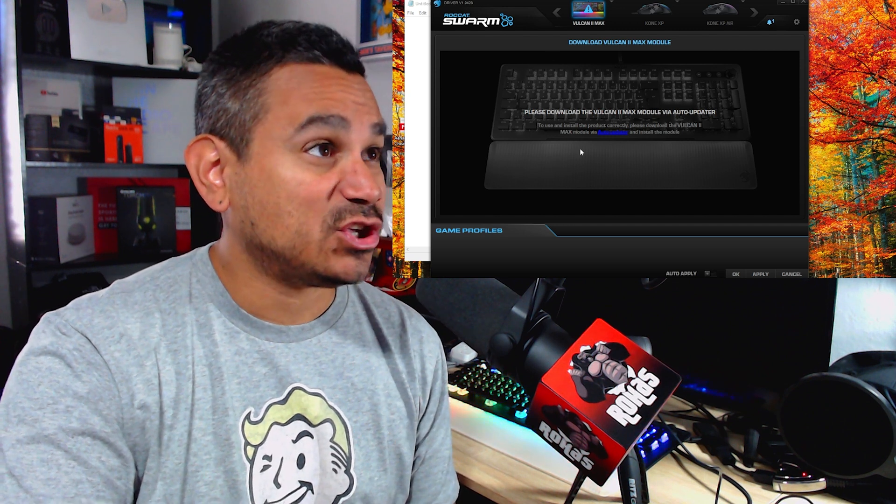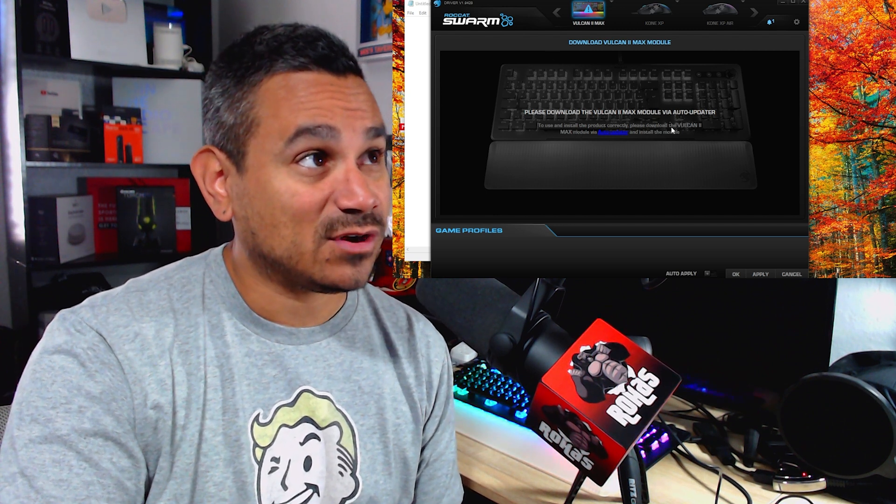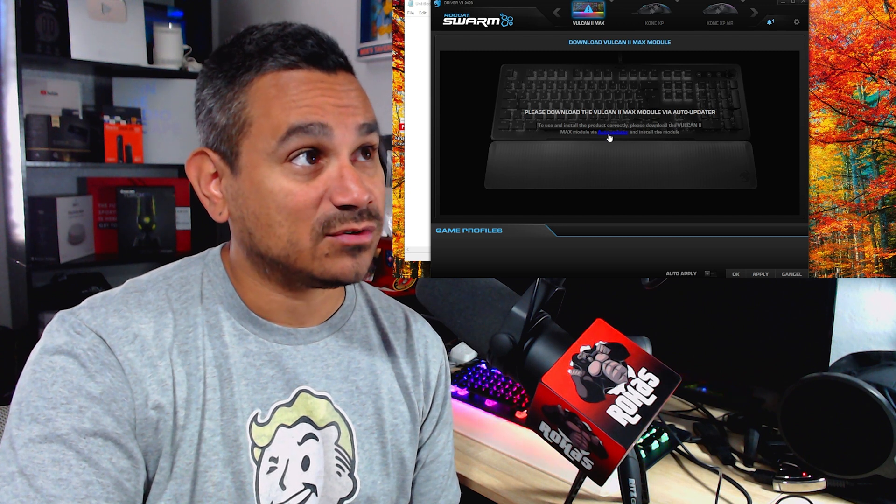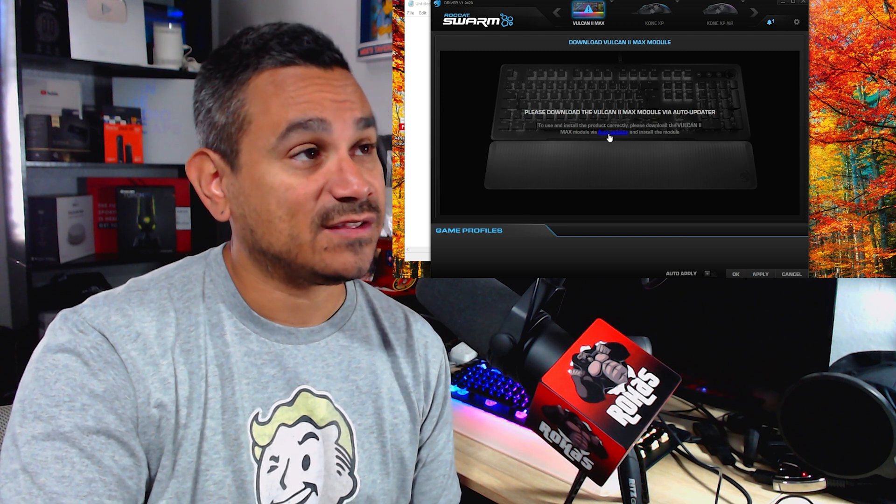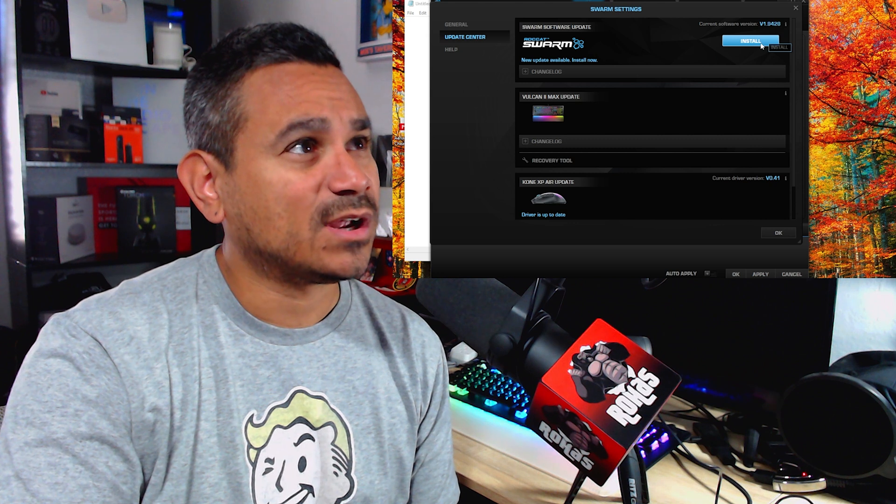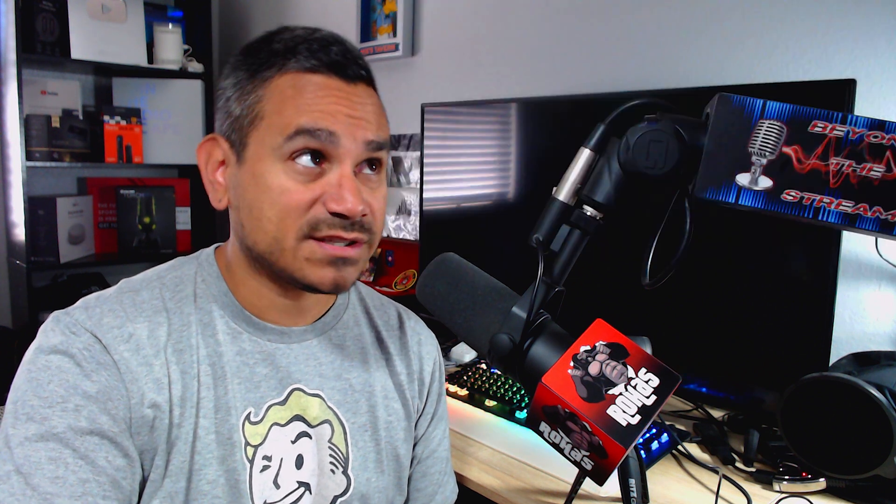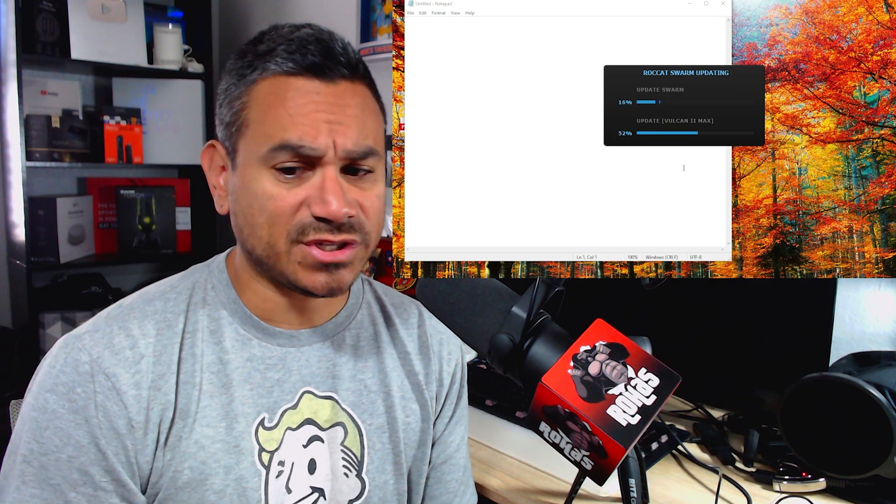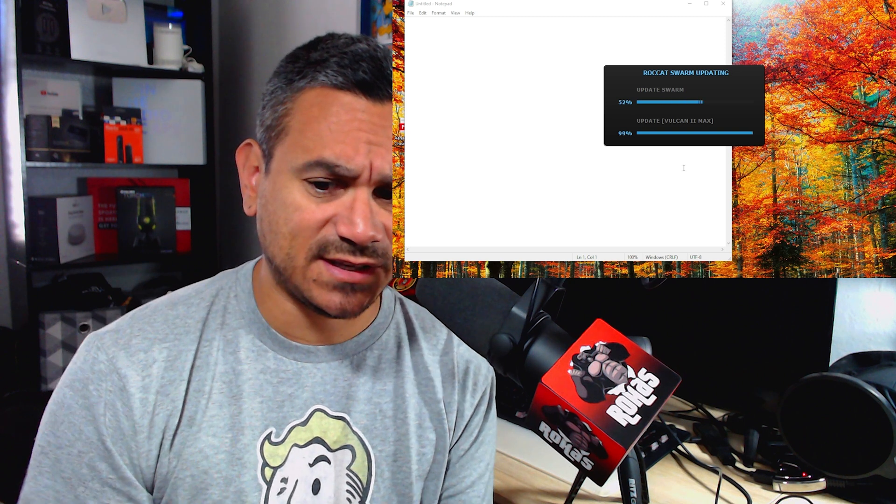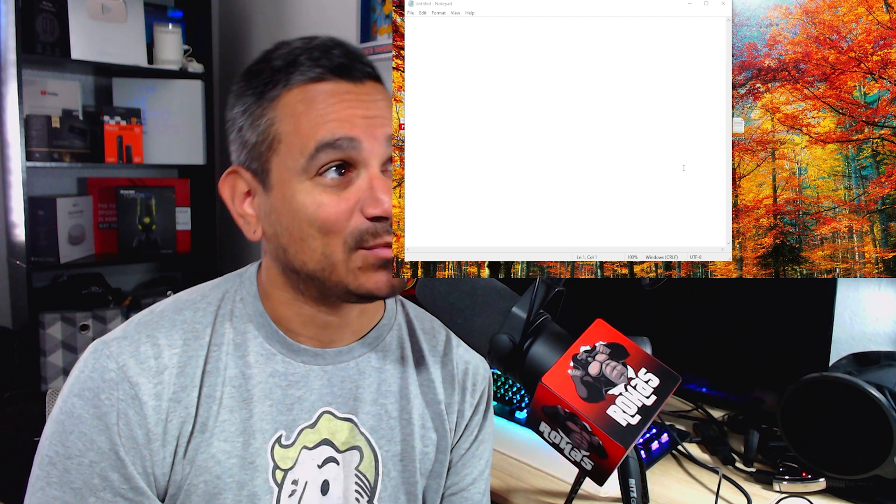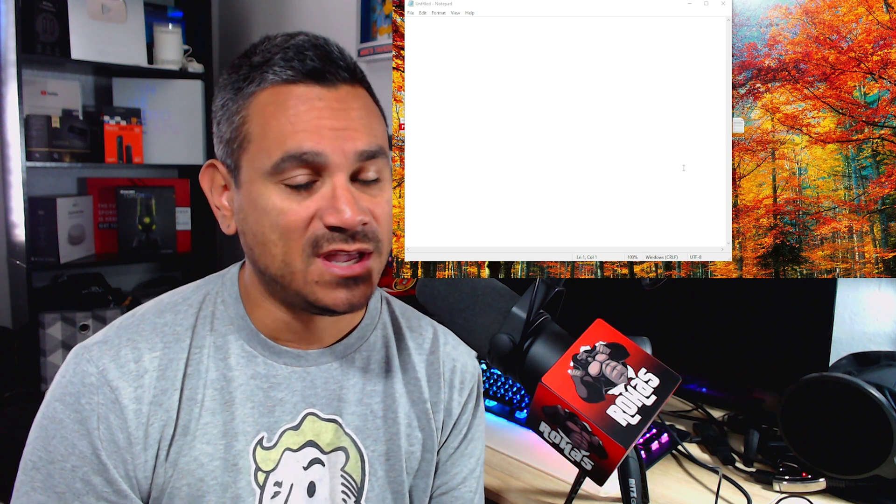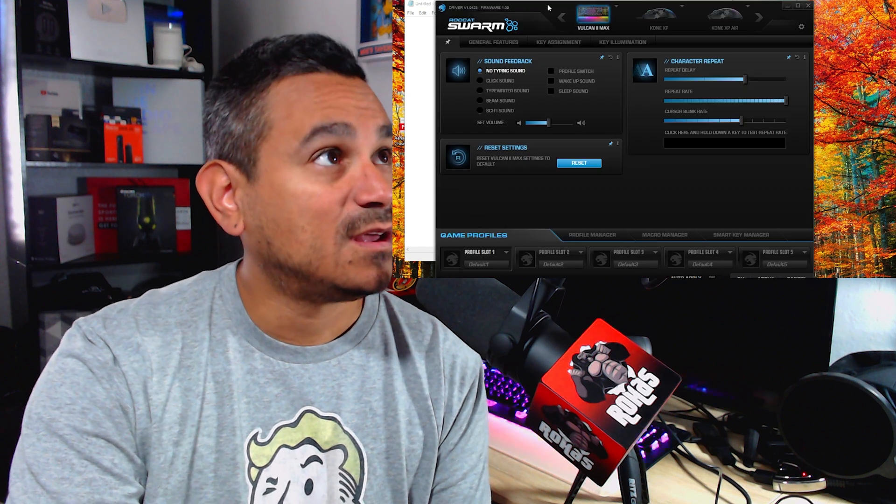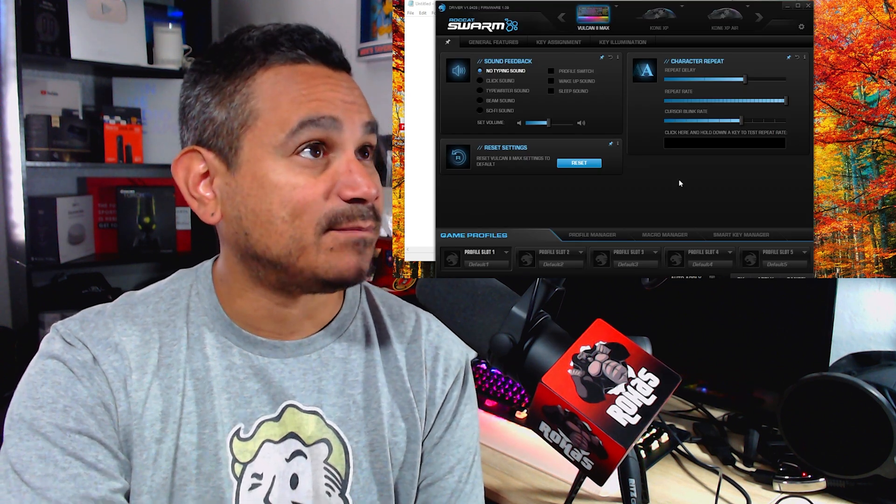I'll also leave it in the description below. So to use and install the product correctly, please download Vulcan 2 max module via auto updater. So we're going to click on this link right here and we're going to click on install. Looks like there's a new update, so just give it a few seconds. You're going to get a couple things, says setting up device, disconnecting, reconnecting. It's just going to be back and forth, so just let it do its thing there. And there we go, now it's back.